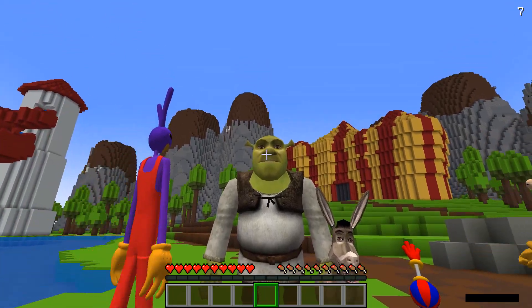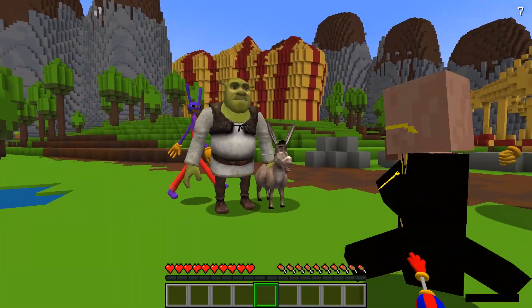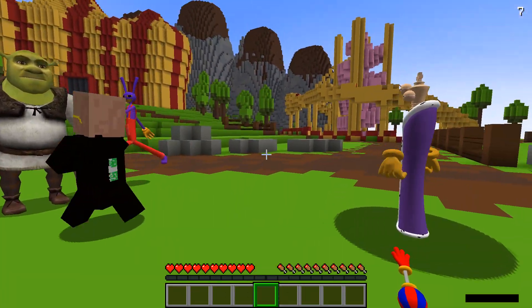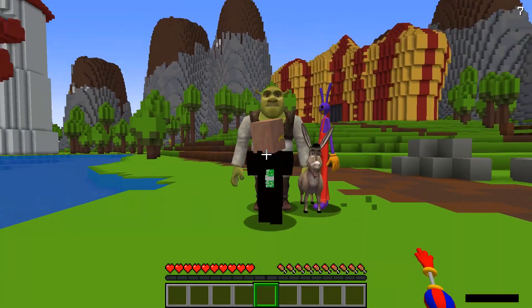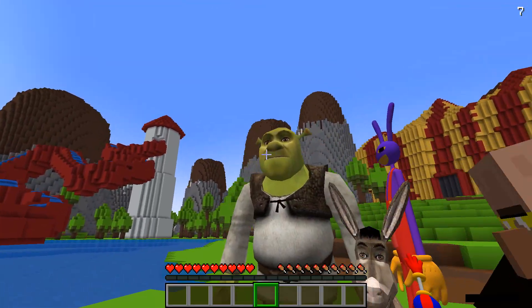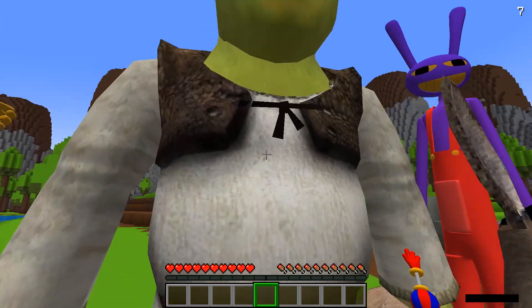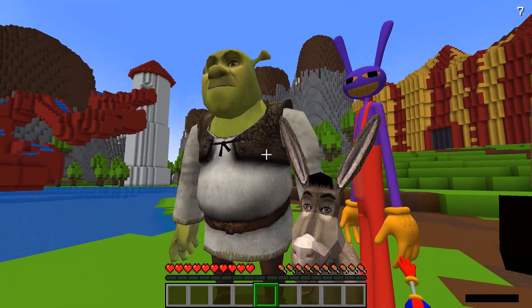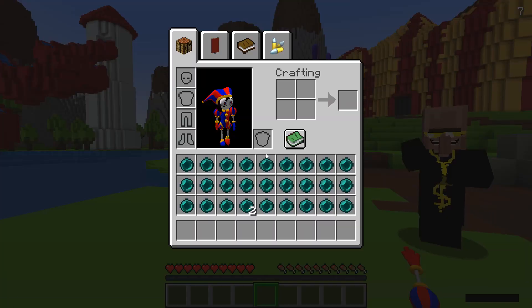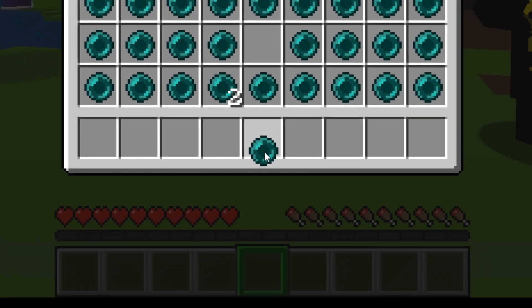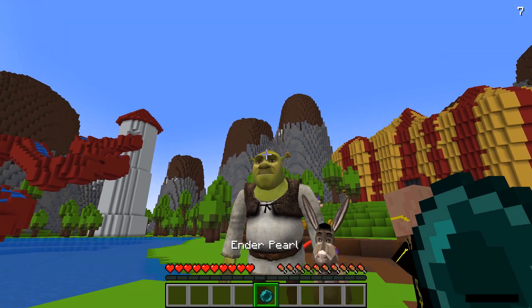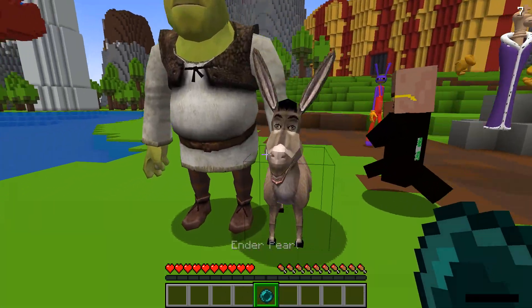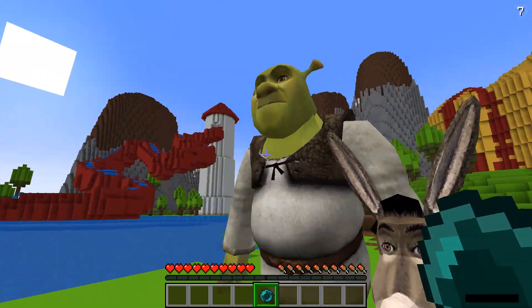Do you see Shrek? Yeah. Your task for today is to find out what's inside him. Take your ender pearl and throw it at him. Okay, Jax. Good luck, newcomer.